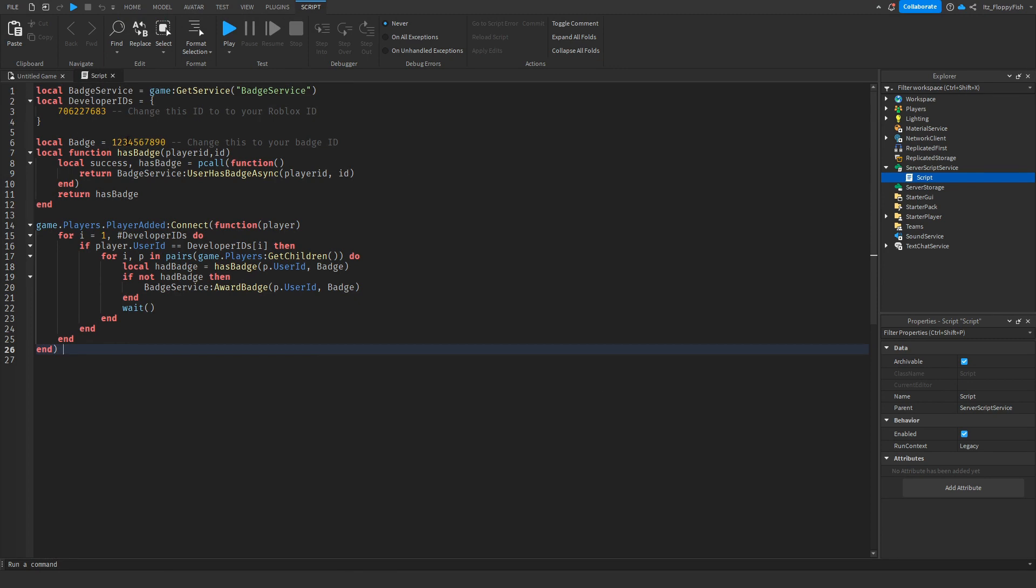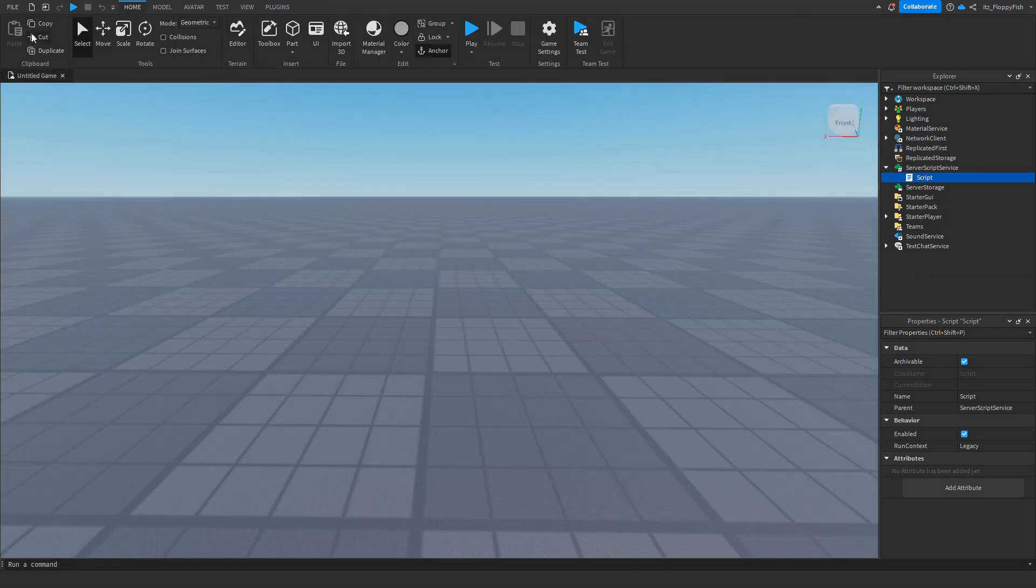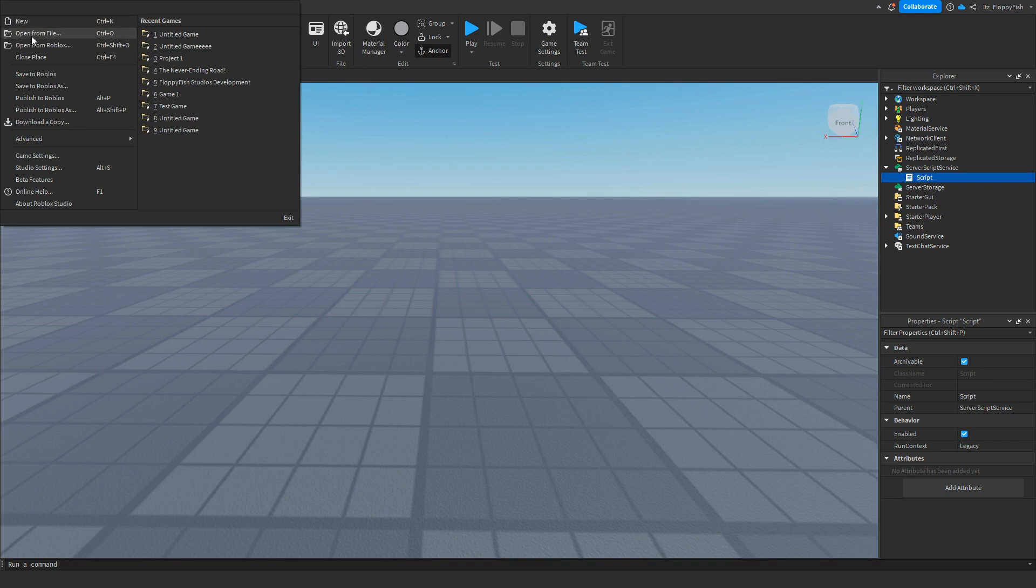We now want to go back into the script in Roblox Studio and change local badge equals. We want to change this ID to our new badge ID. Once you've finished adjusting everything, click on the X button next to Script, then go over to File and click Publish to Roblox.